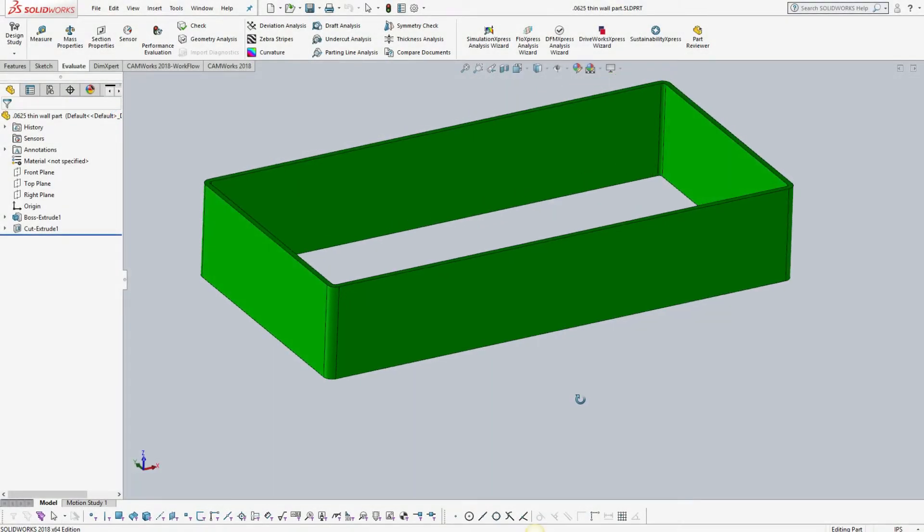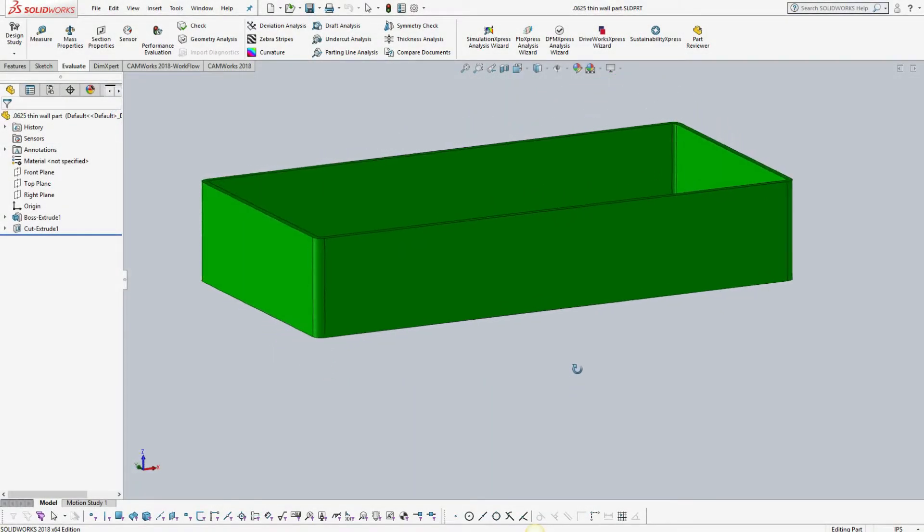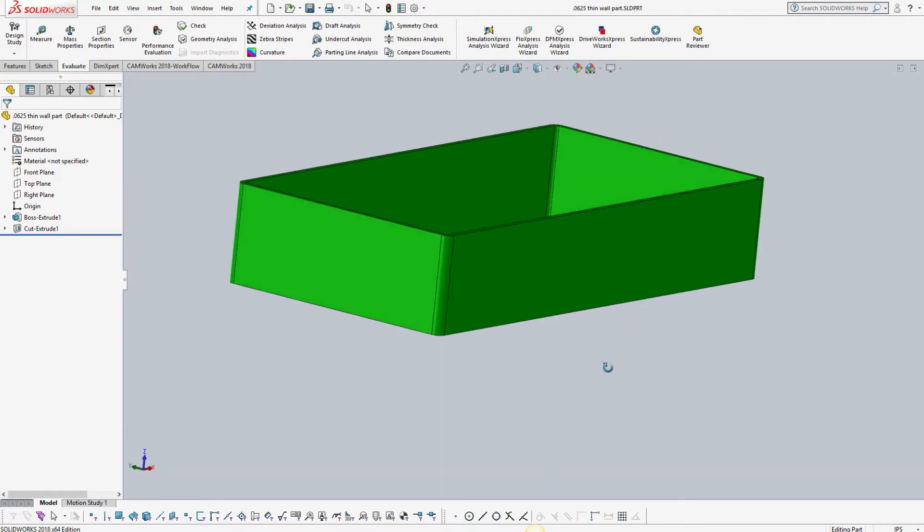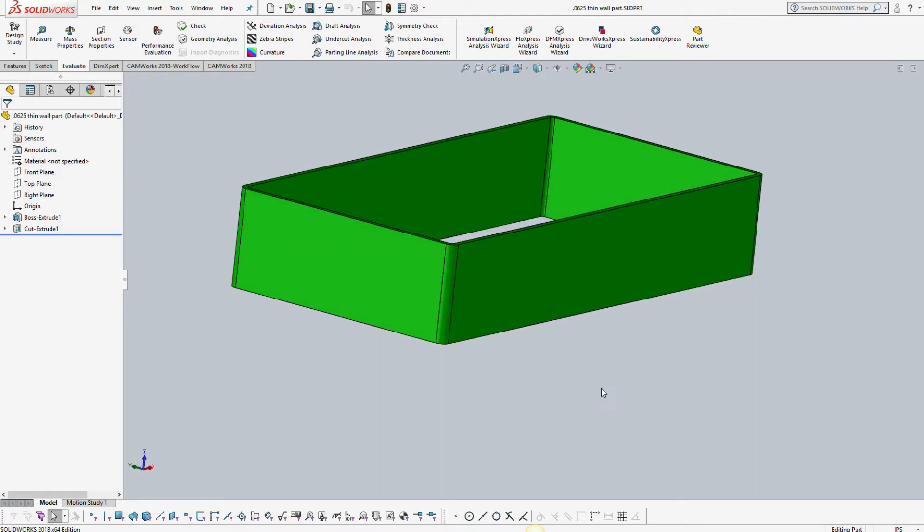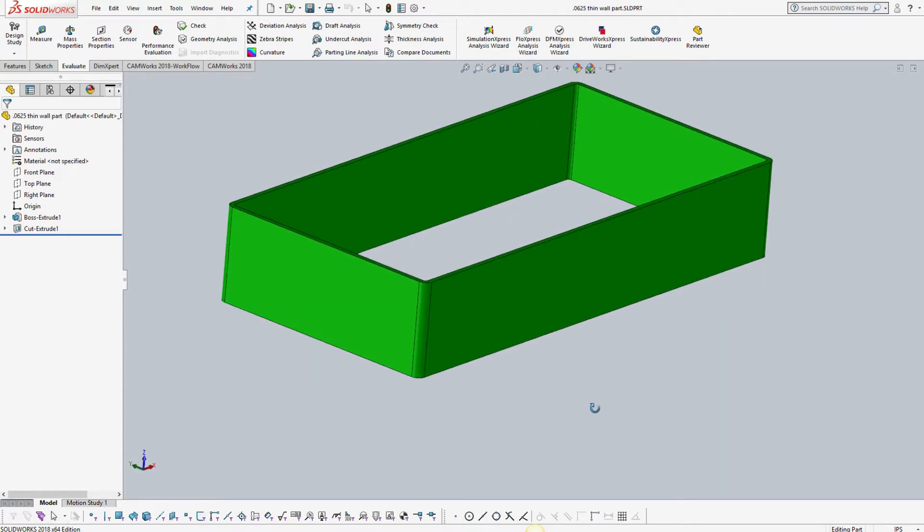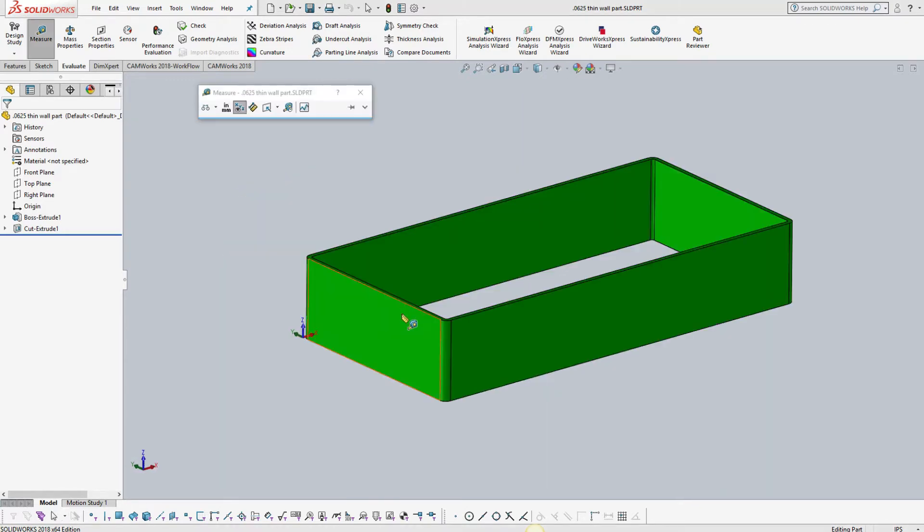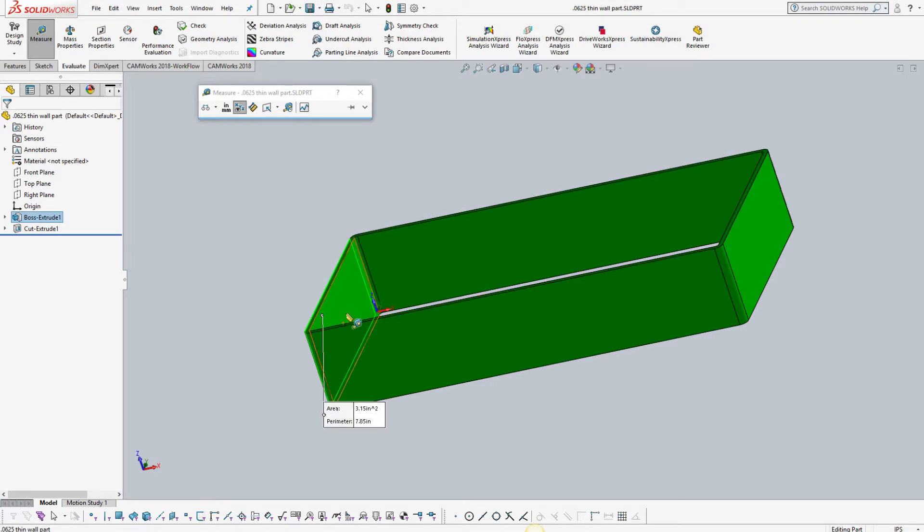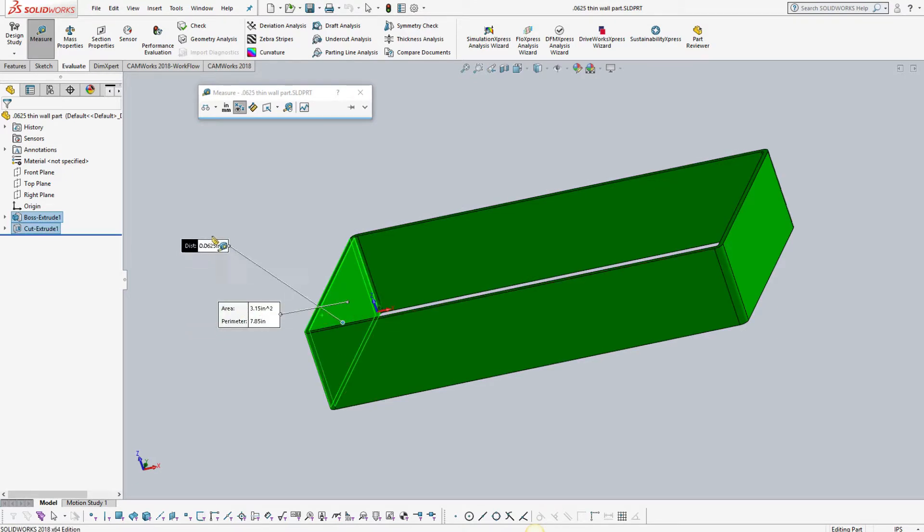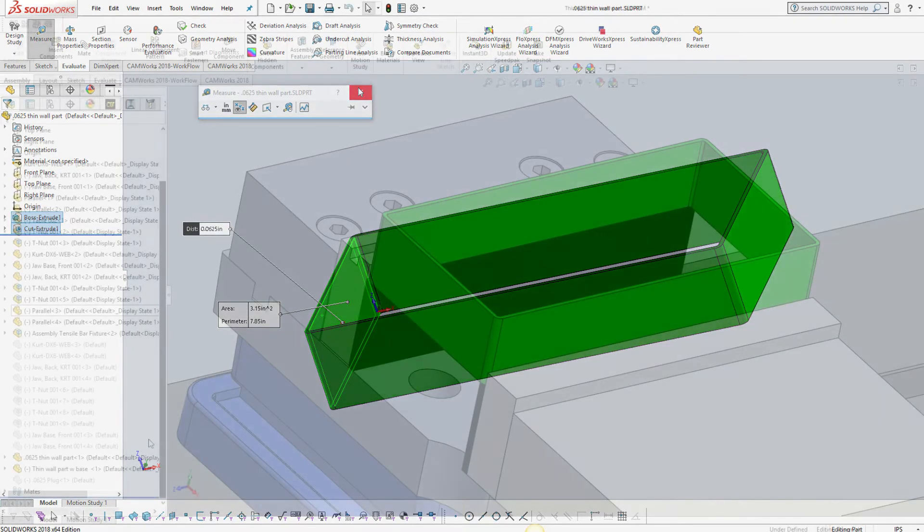This is an example of a part that requires non-traditional machining practices. Its wall thickness is just one sixteenth of an inch, making it nearly impossible to clamp it in a vise during the machining process without crushing or bending it.